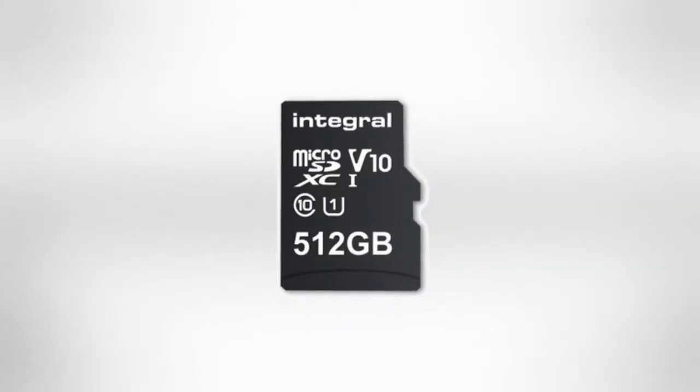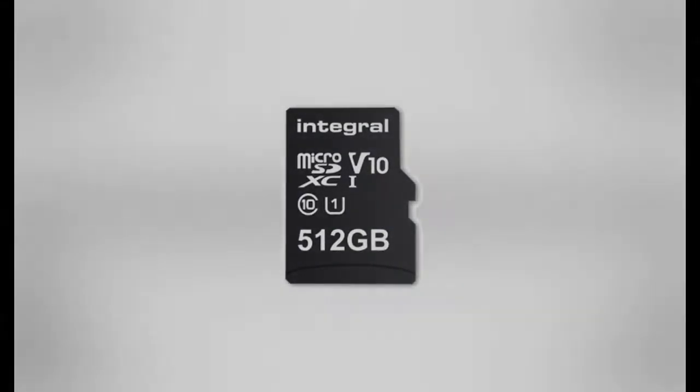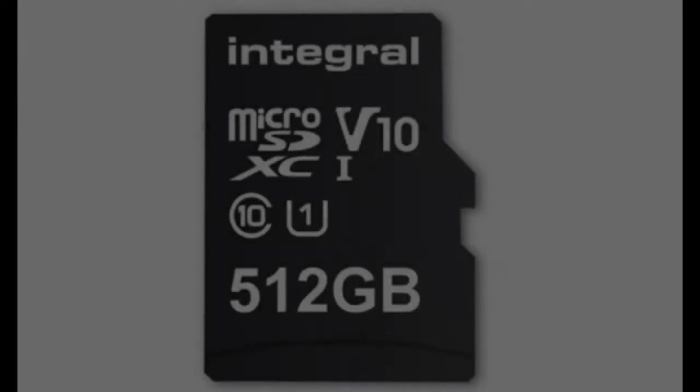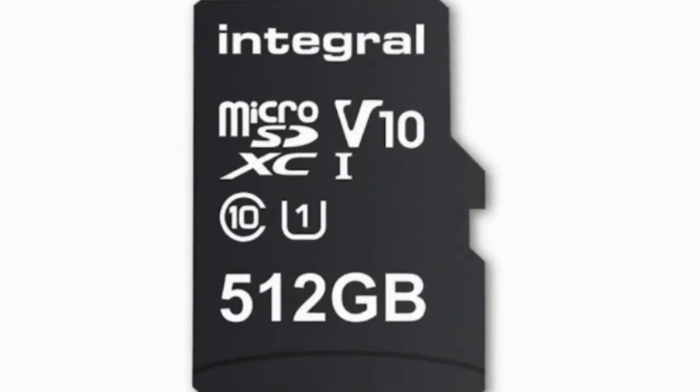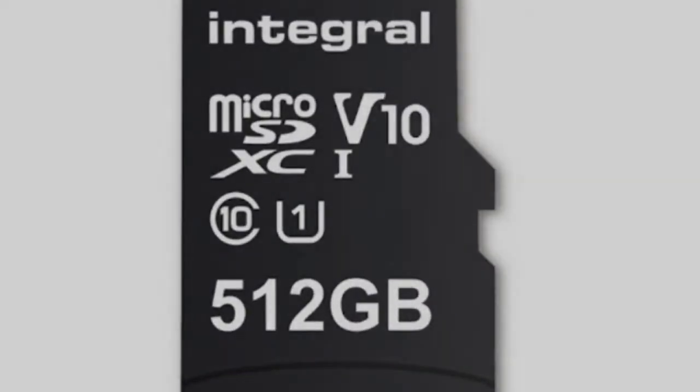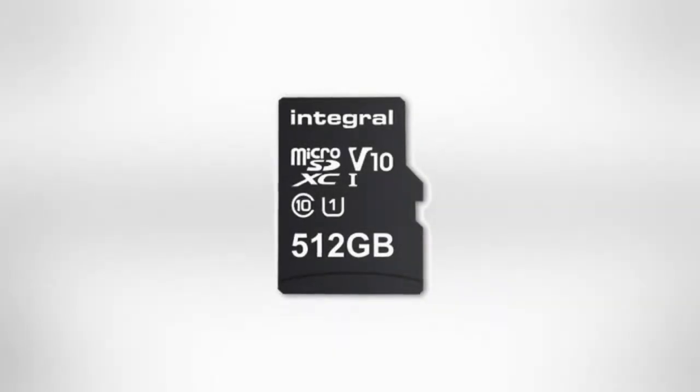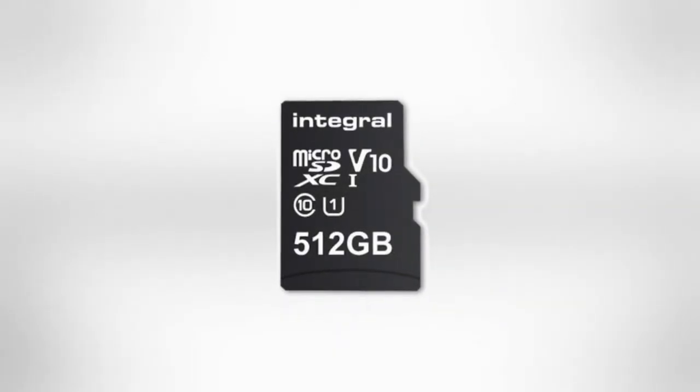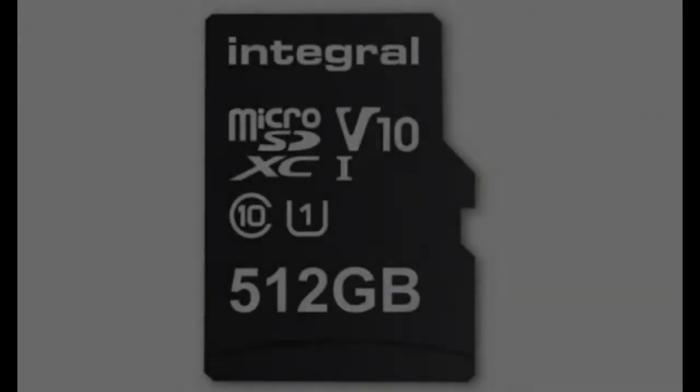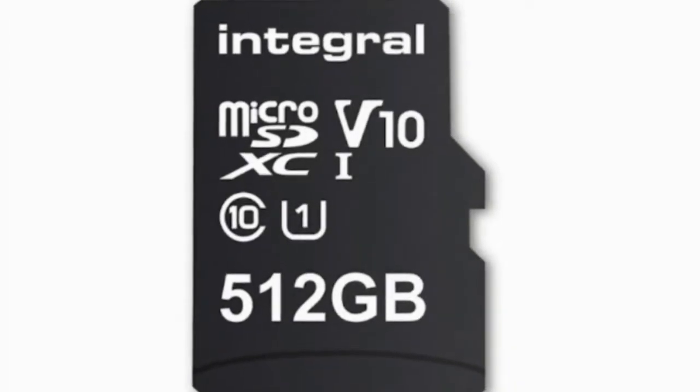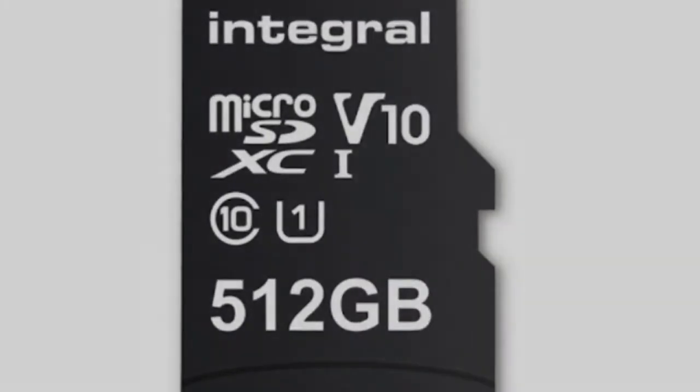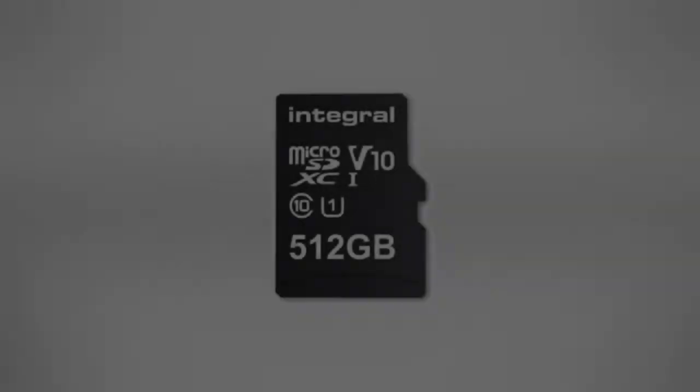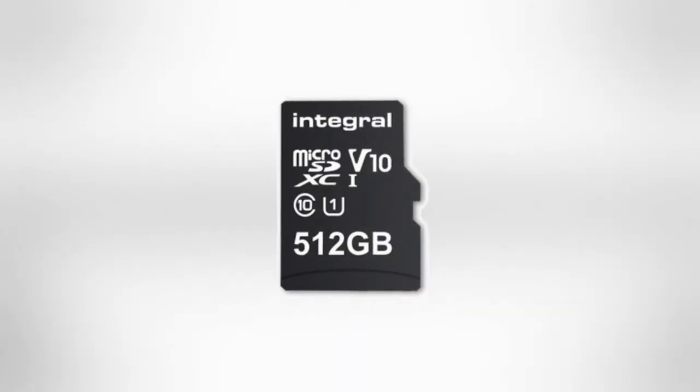A UK-based storage company, Integral Memory has unveiled a 512GB microSD card, which is the highest capacity so far. The card is also classified as SDXC UHS-I U1 card, BusinessWire reports, and it is said to work with different devices such as Android smartphones and tablets.